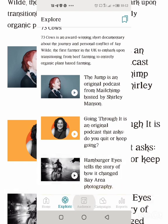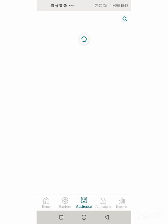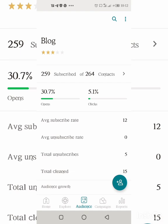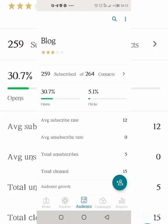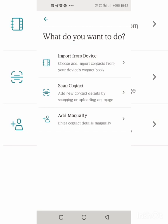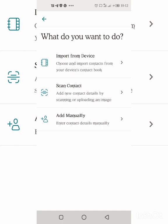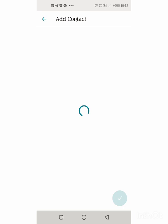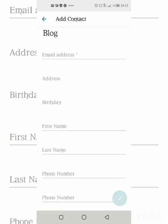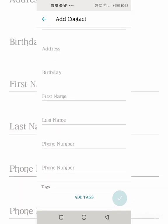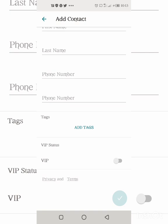Next is the Audience section, which shows you number of subscribed contacts and open rate. You can easily add a contact by clicking the plus sign — it shows you options: import from devices if you already have emails in your phone, scan details, or add manually. Adding manually, you input the person's email address, which is most important, along with first name, last name, and other information like tags. When done, click the checkmark.